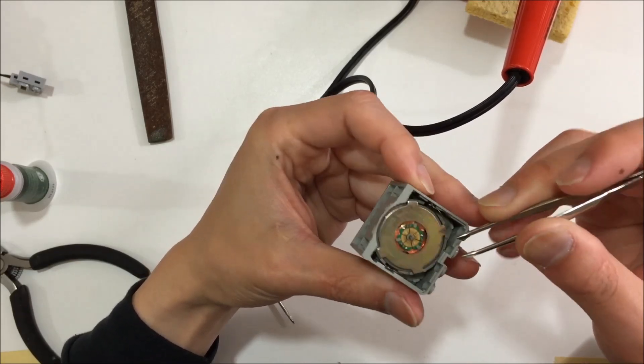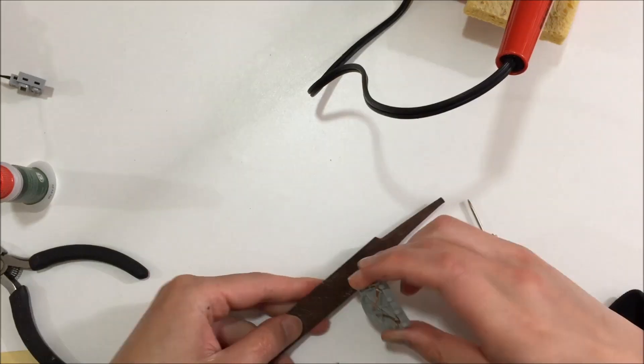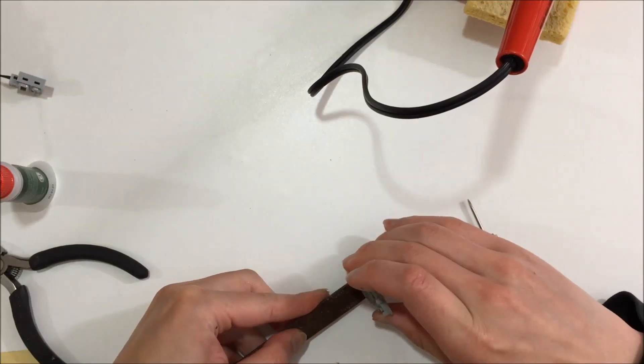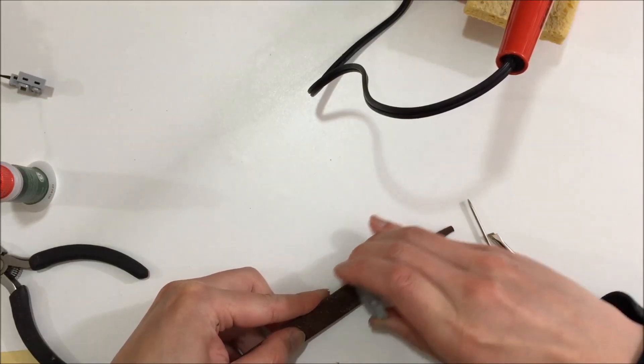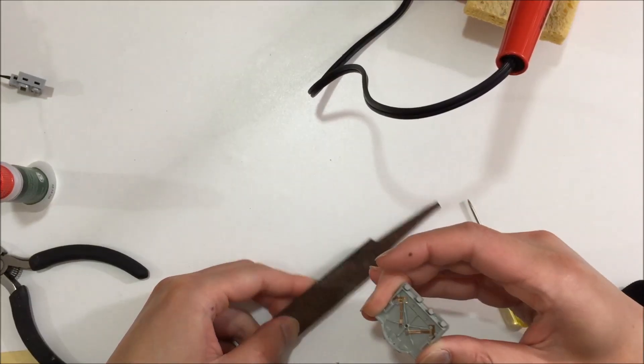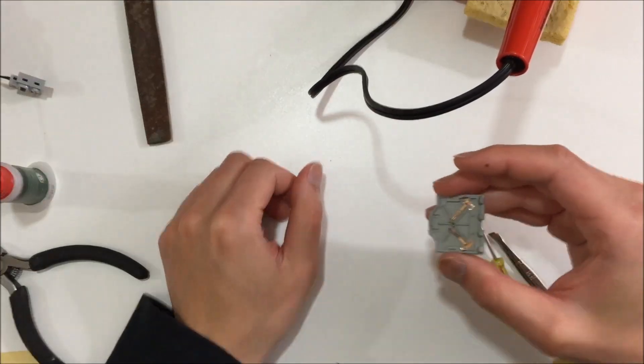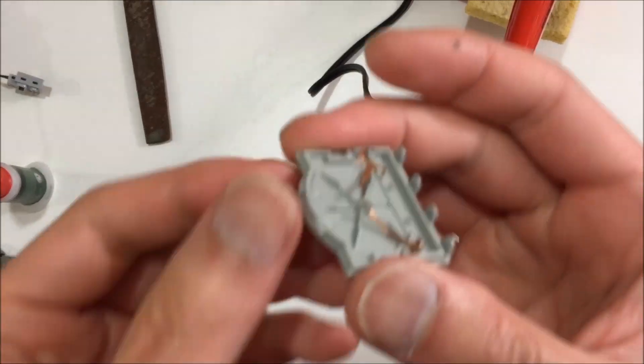It definitely helps to take a little bit more material off the bottom tabs such that the back goes on and comes off more easily.